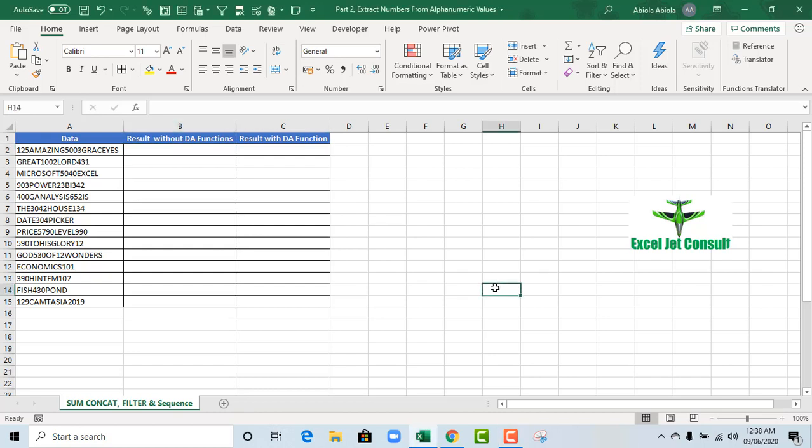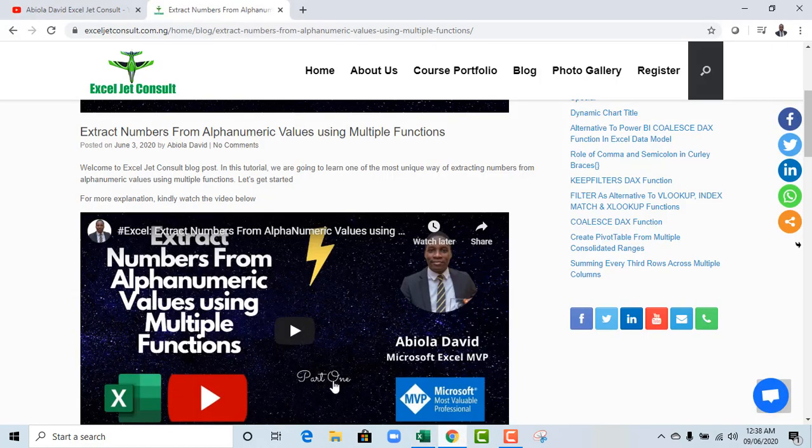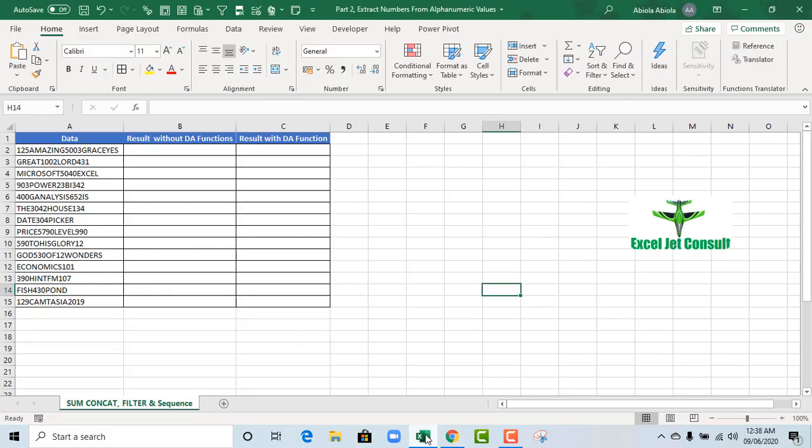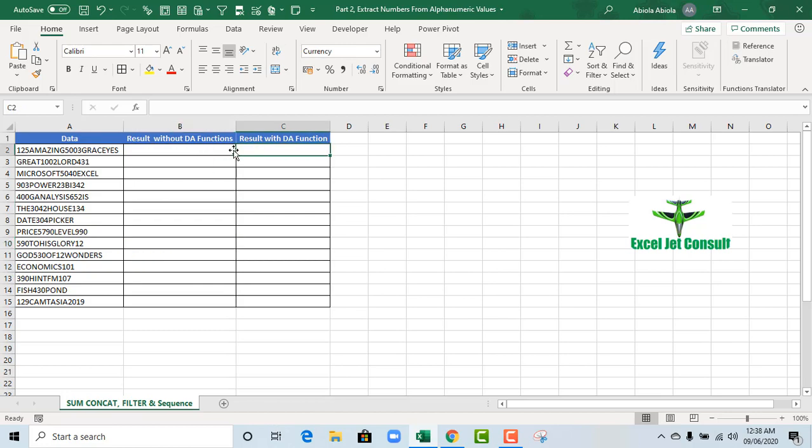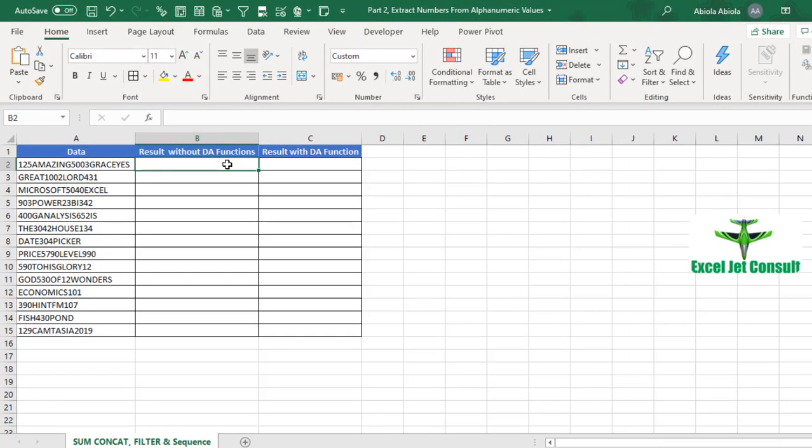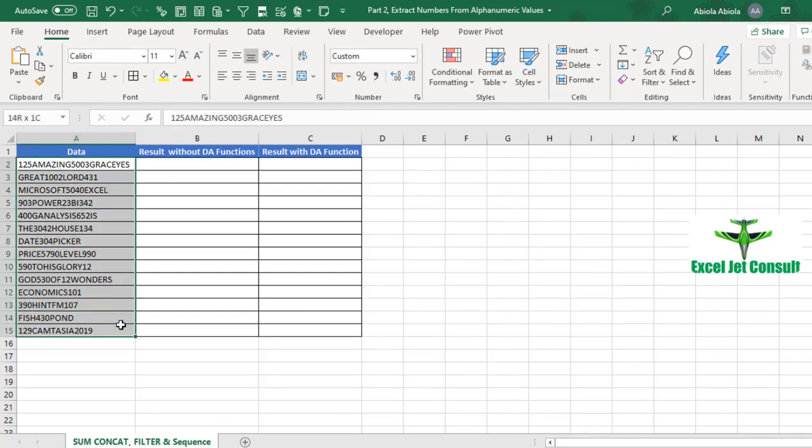Hello, this is Avila David. In this video tutorial, I'm going to show you part 2 of how to extract numbers from alphanumeric values. In part 1, we saw an extremely long and highly complicated formula to achieve that operation. But in this example, I'm going to show us how to achieve the same result using the dynamic array functions and without any dynamic array functions.